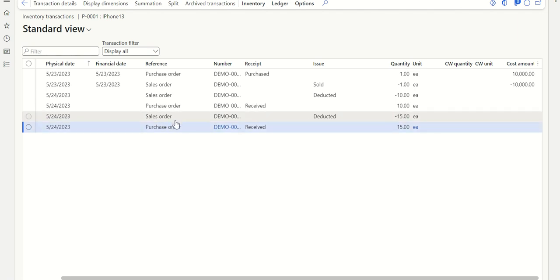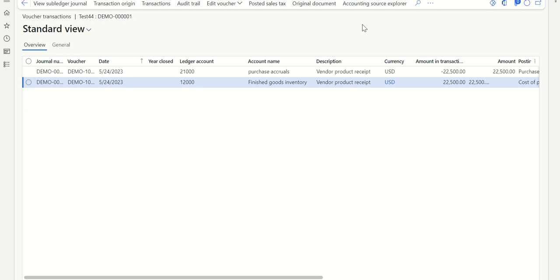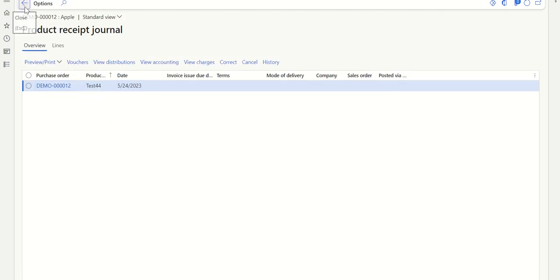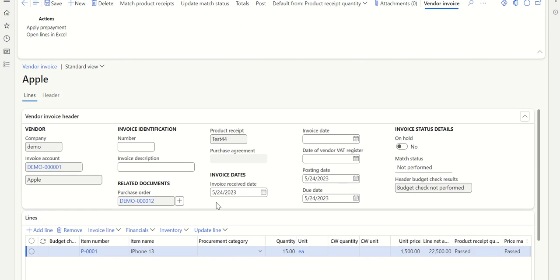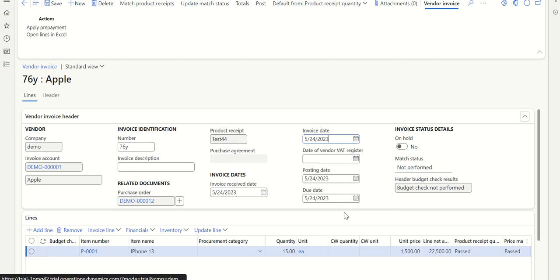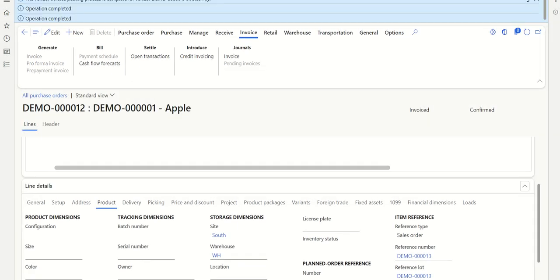At this stage, the invoice can be posted for the purchase order first and then the sales order, or vice versa — invoices are independent. Let's complete the process by going to the purchase order and posting the vendor invoice. Click Invoice > Generate > Invoice. Fill in the invoice details from the vendor. I've already made a separate video explaining three-way match and what accounting entries are posted during purchase order invoicing. Click Post to post the purchase invoice.